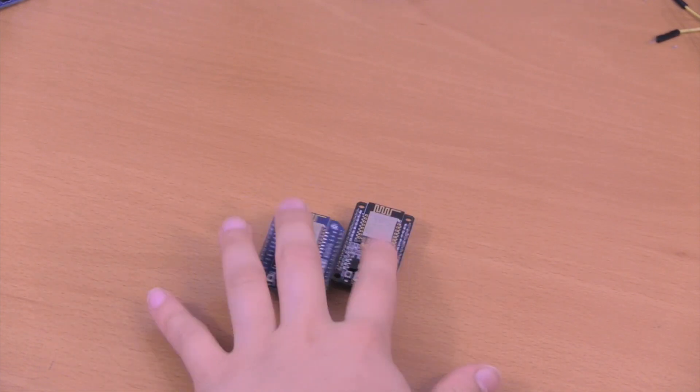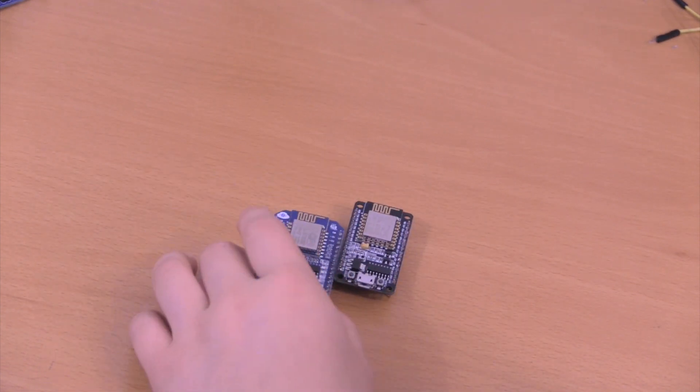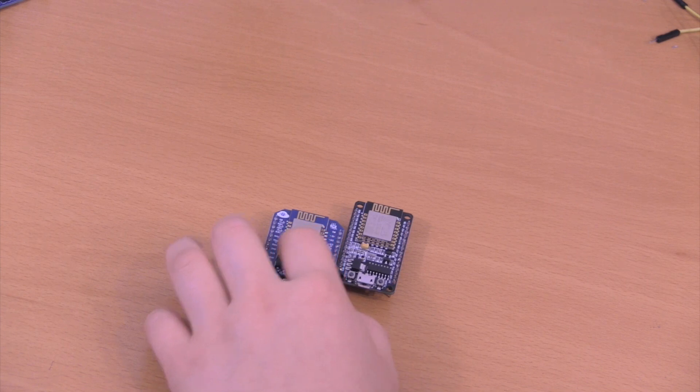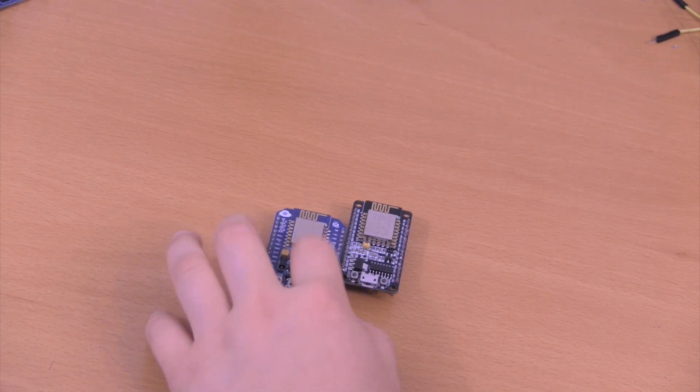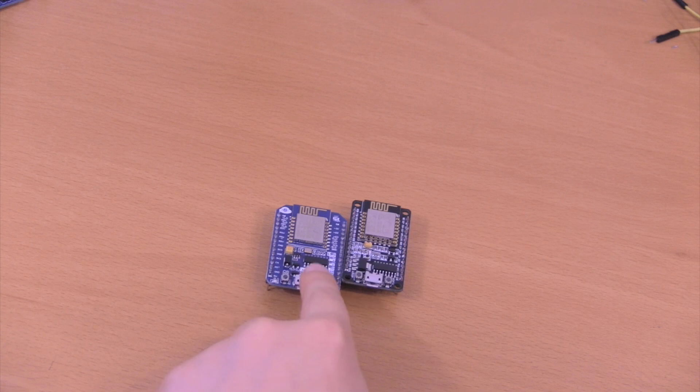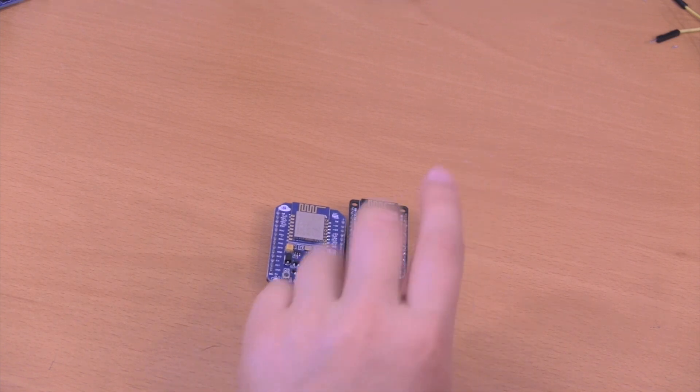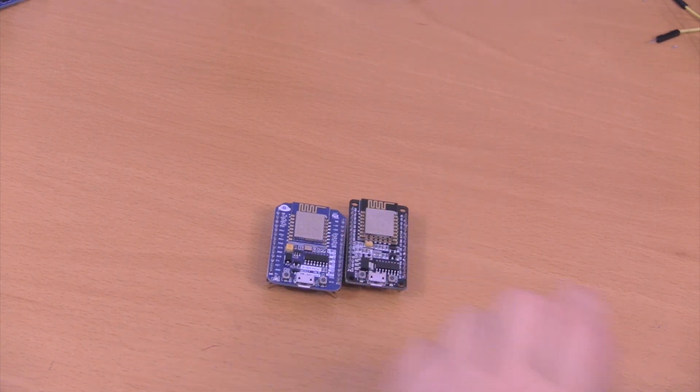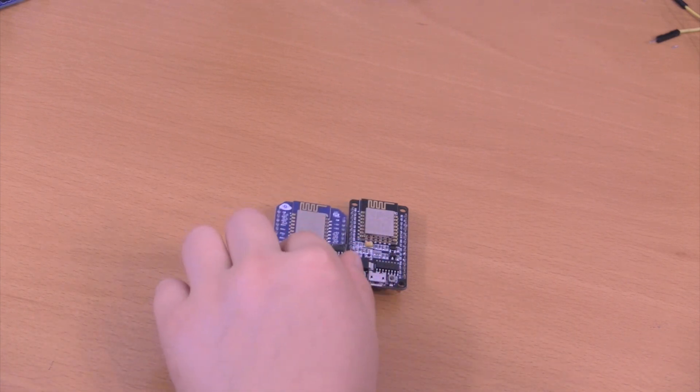There's not much difference, but this is the ESP8266 ESP-12E or the 12, and this is a 12E. There's also cheaper versions like the ESP8266-01.